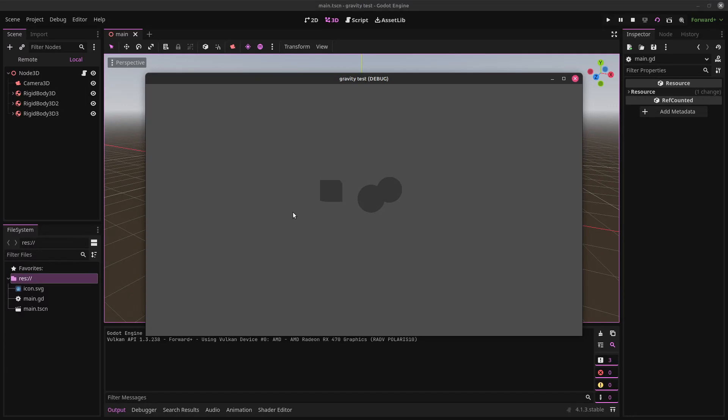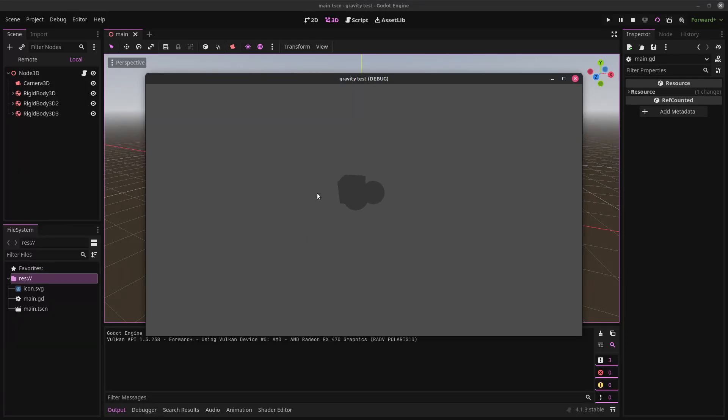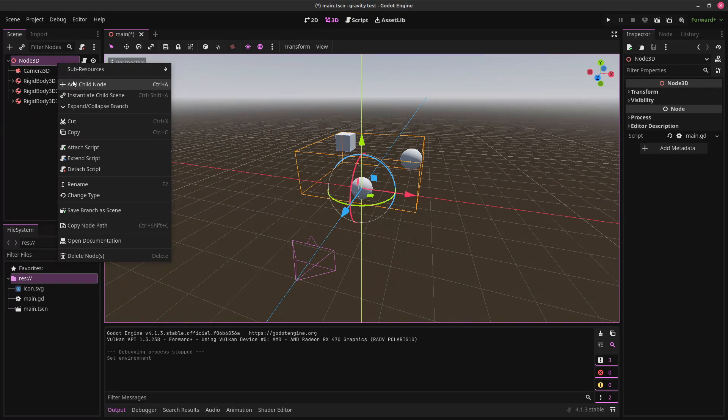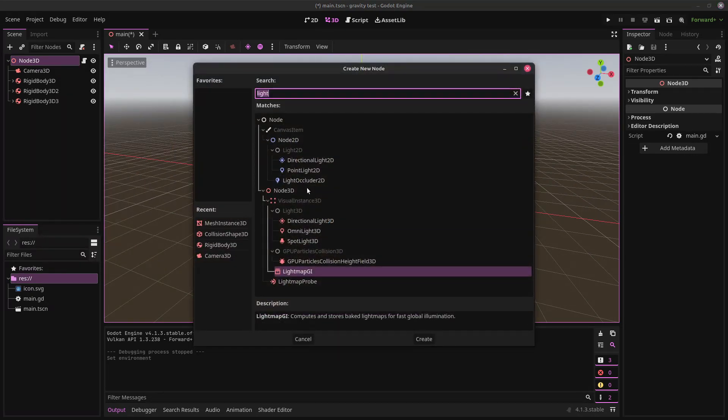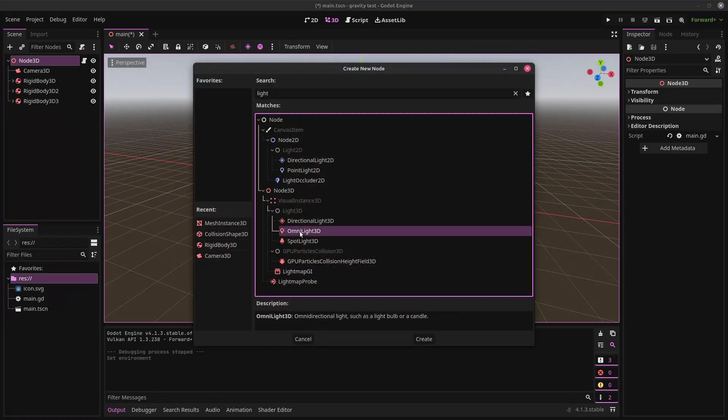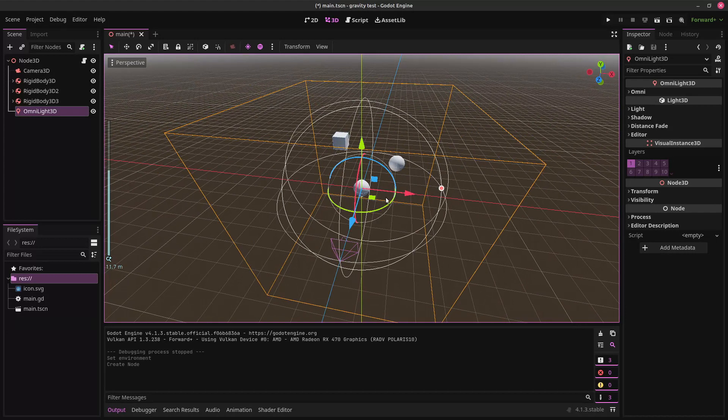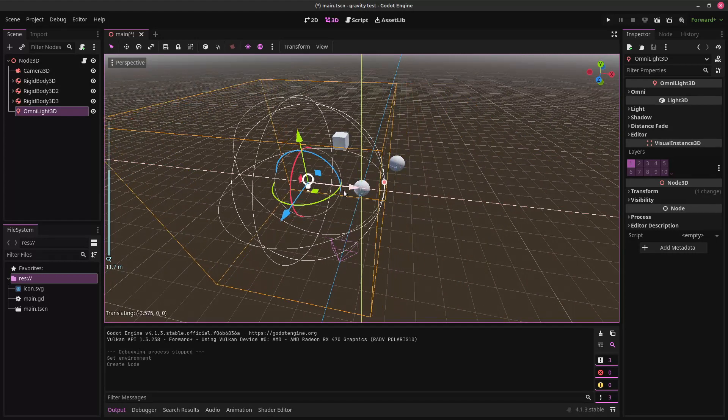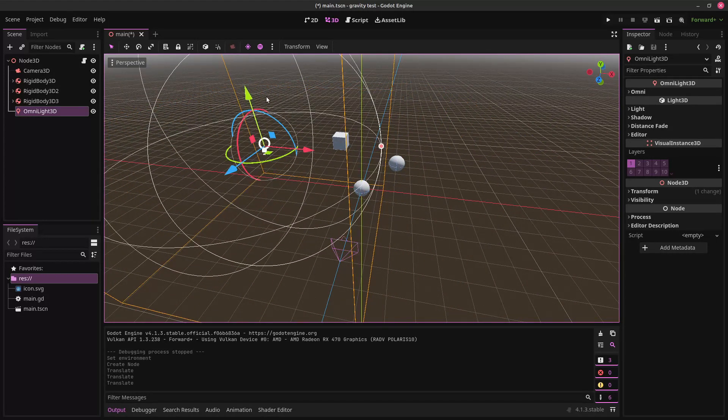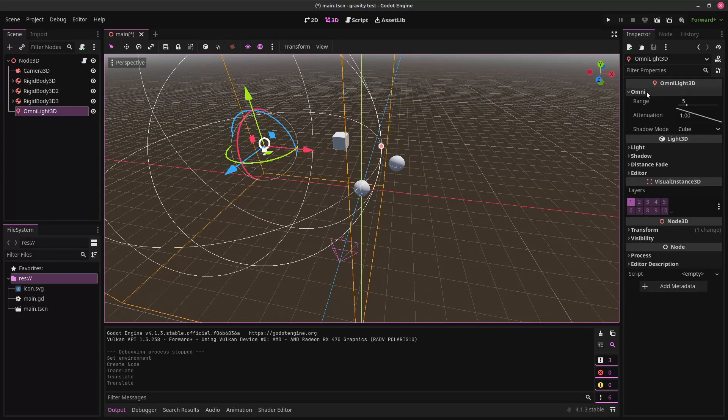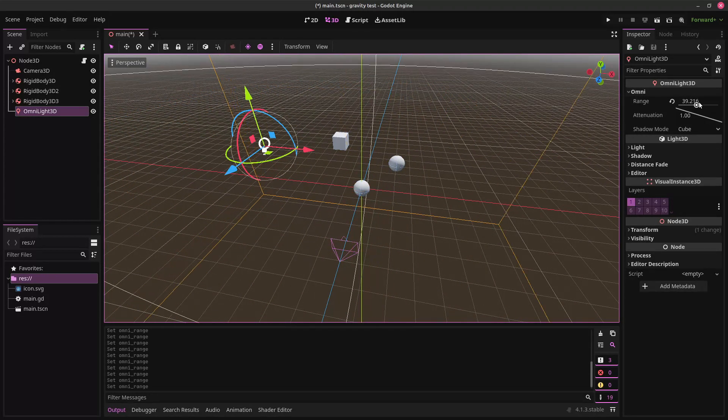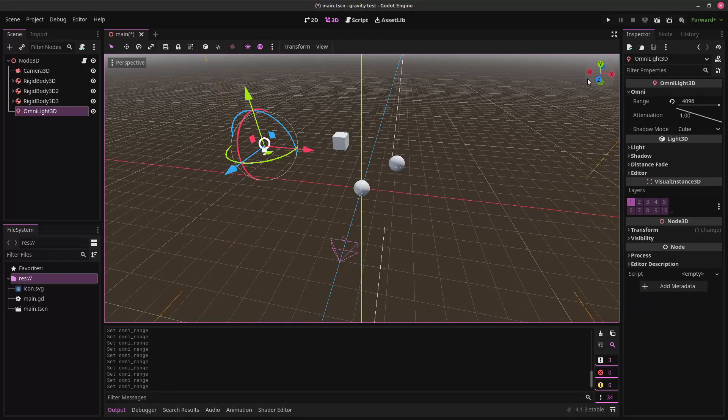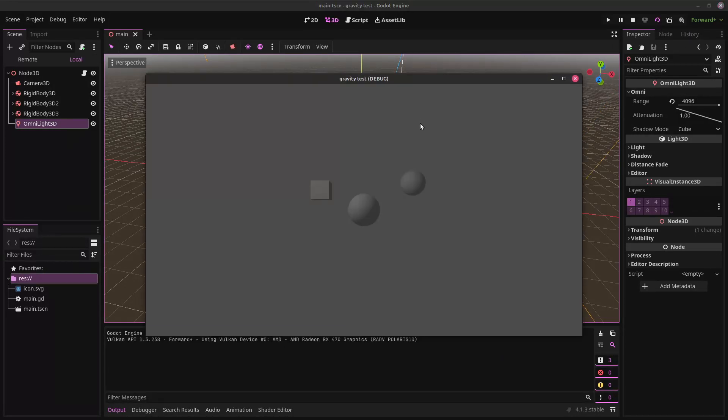Wow. Oh, not much to look at because the default environment is sort of just this gray nothingness. We can add a light if we want, make it a little bit easier to see stuff. We can add an omni light. Put it just wherever. Over here is fine. Let's see how that looks.